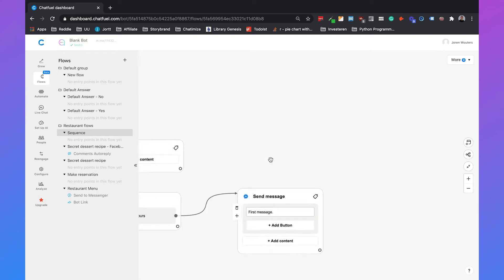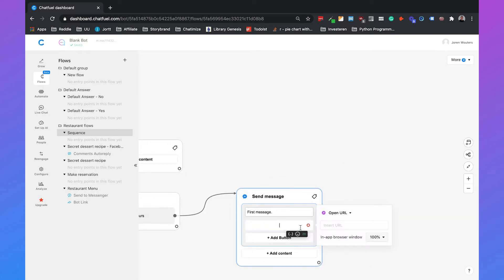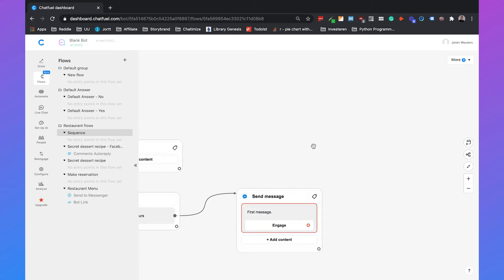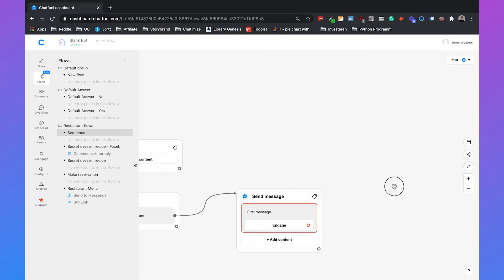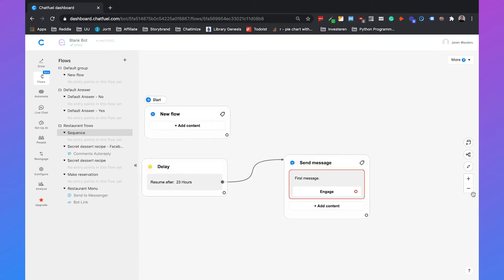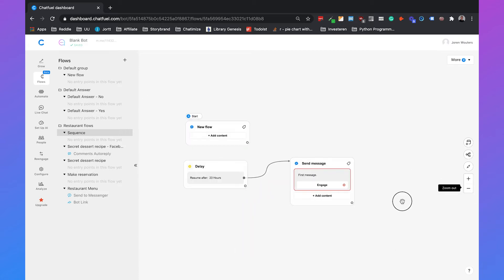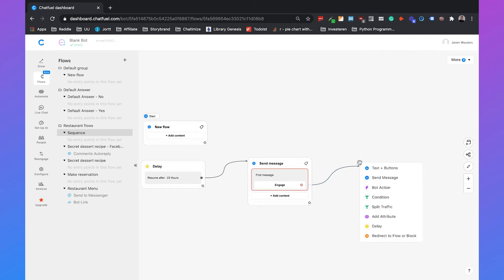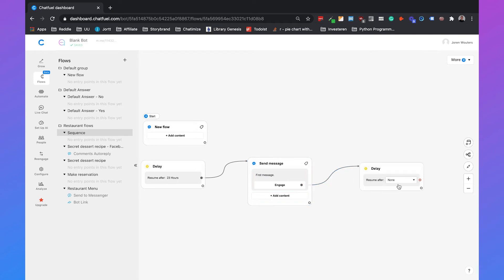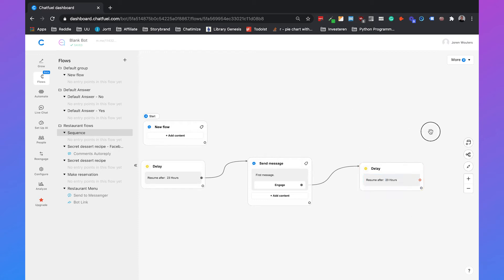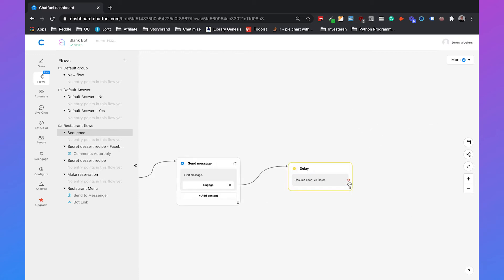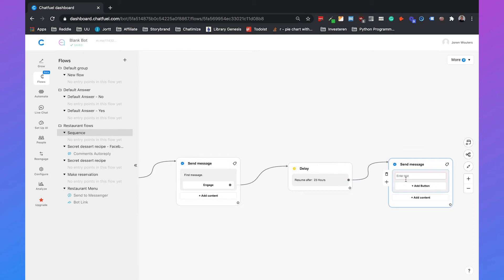And then again, if they engage with this message, we will just say engage. Then we will wait another 23 hours. And then we can send the second message.